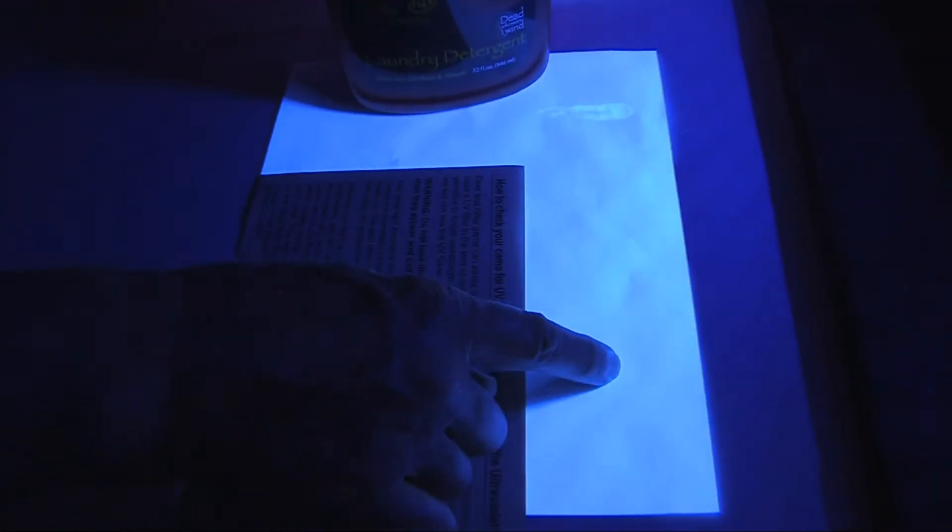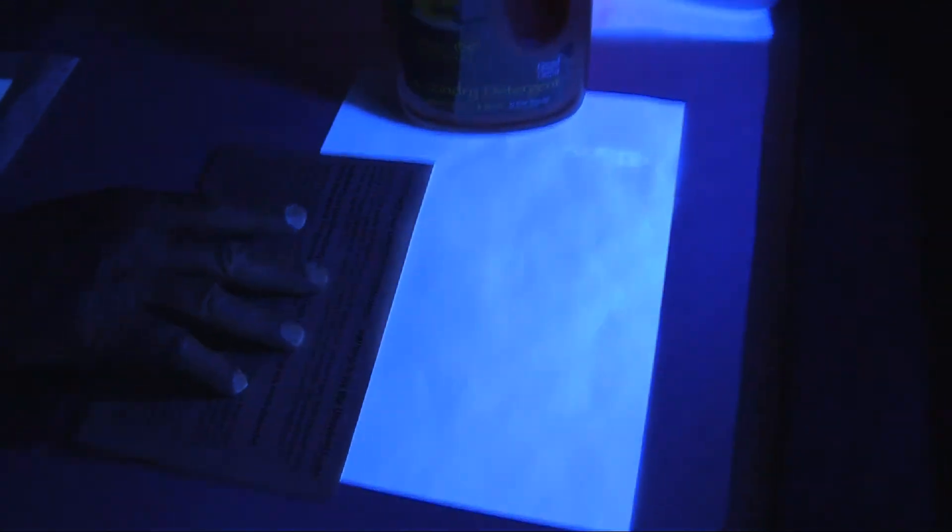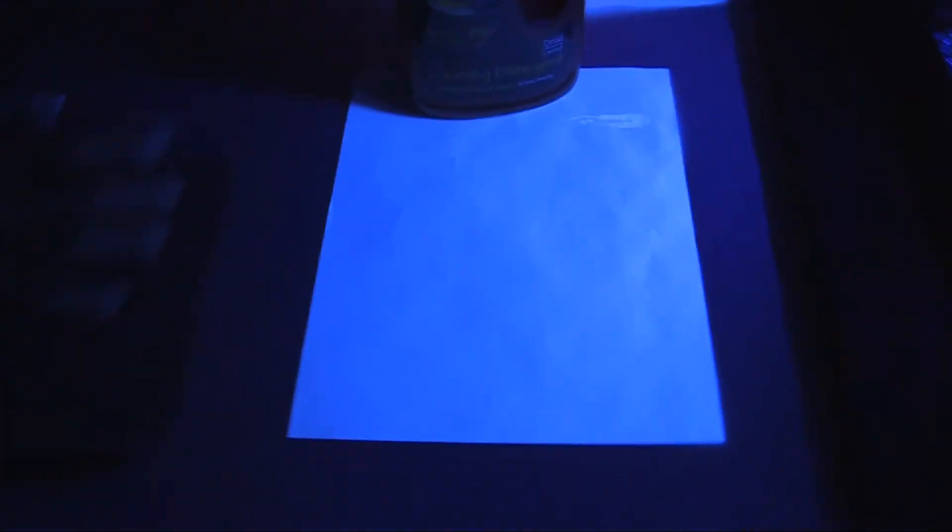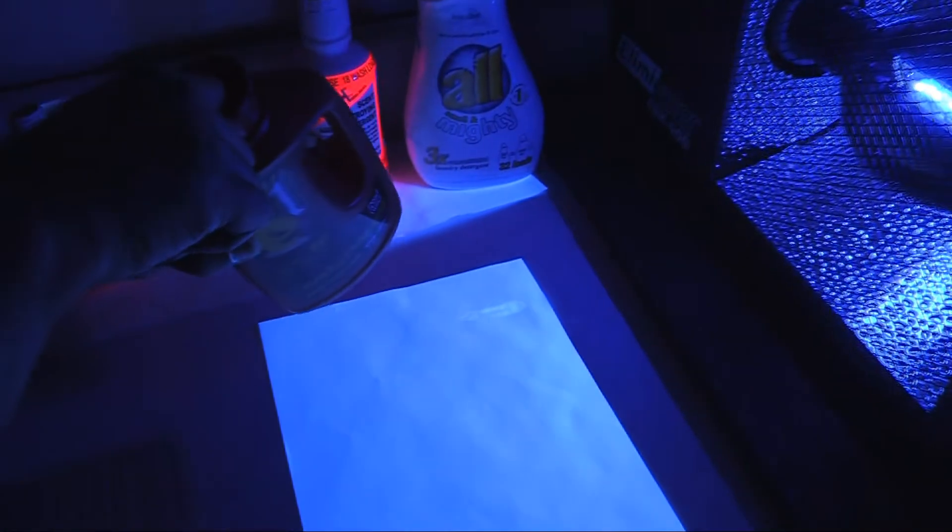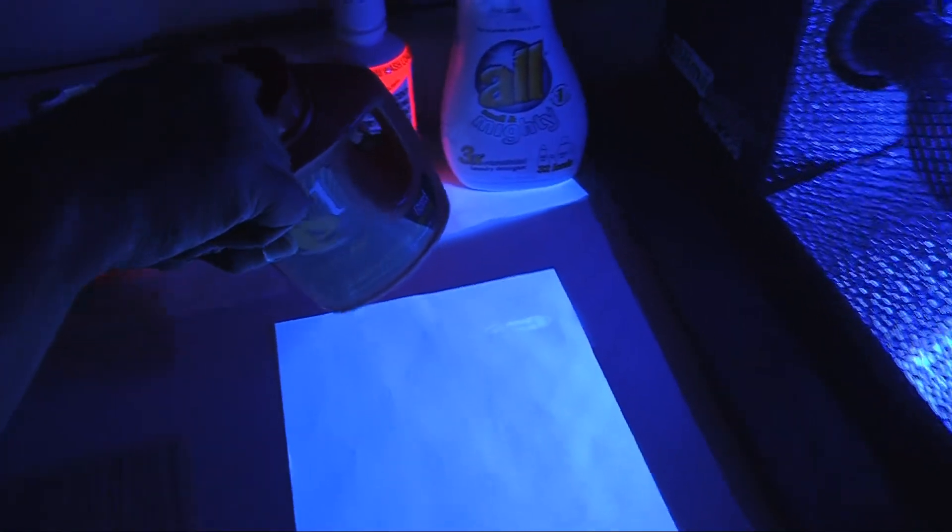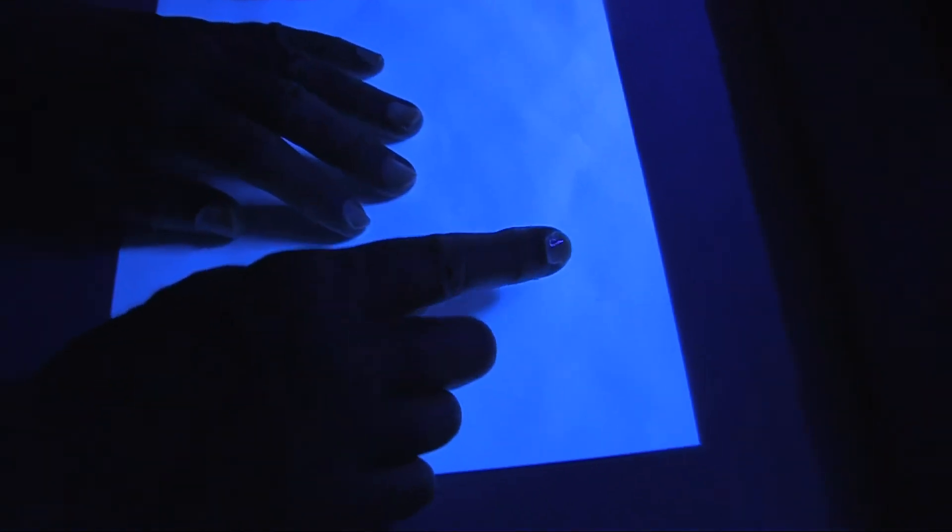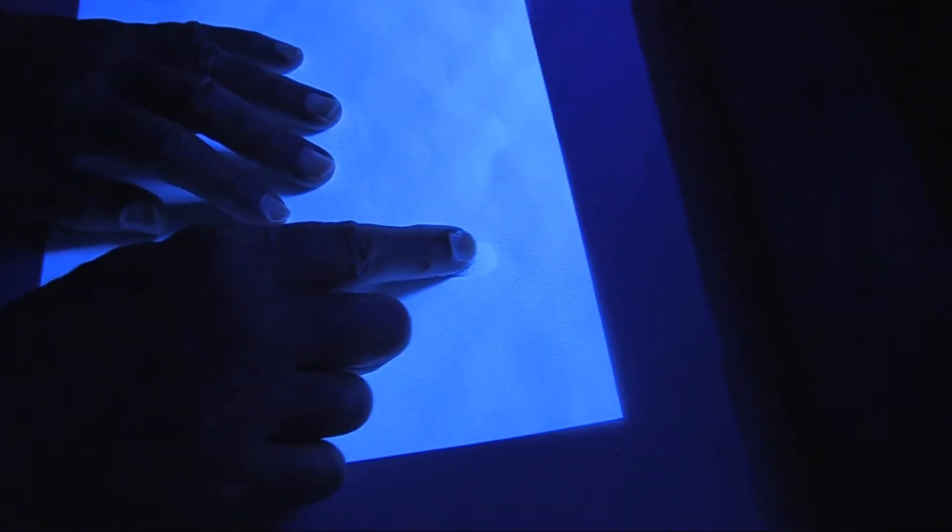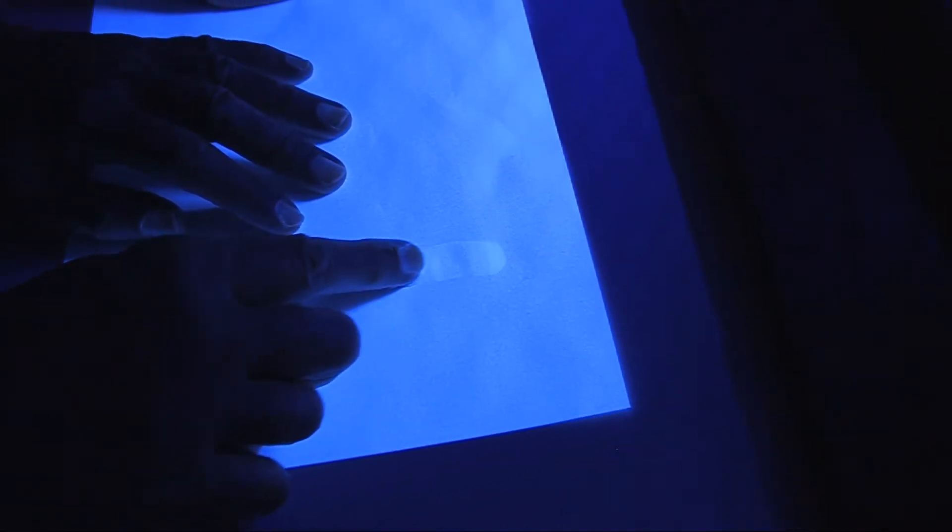This has brighteners in it. Let's take some of this detergent and spread it on this piece of paper. It's going to be about a thousand times more concentrated than it would be in your washing machine. Let's see if it kills the UV brighteners in this paper.